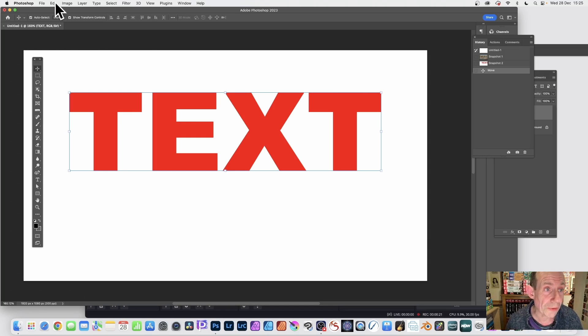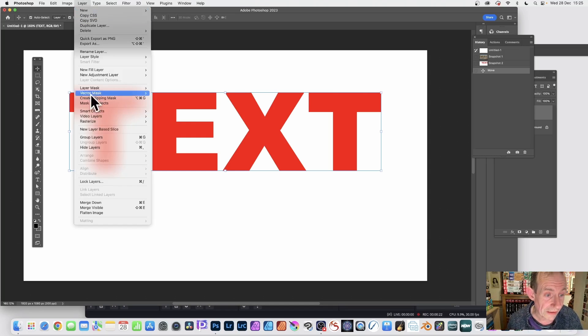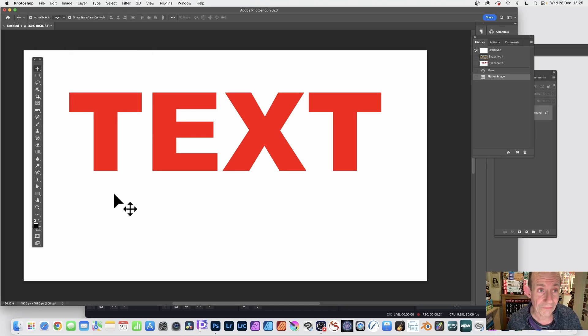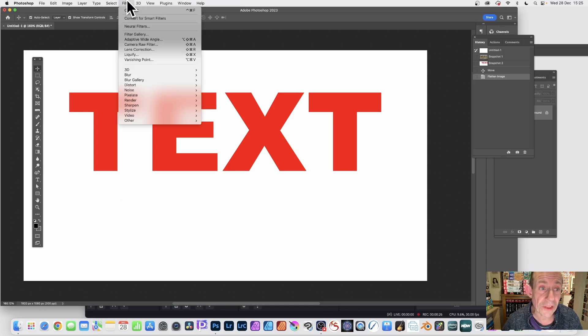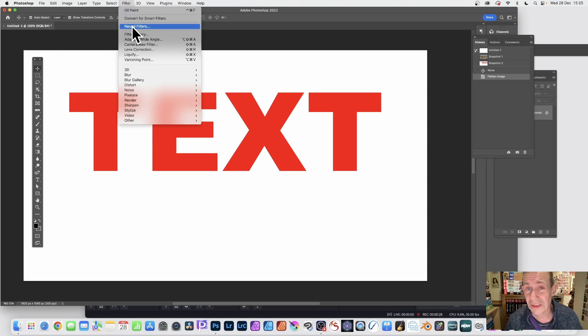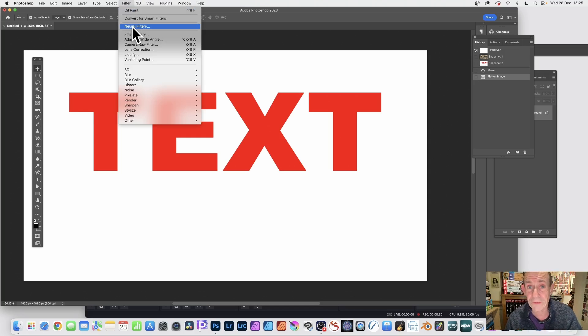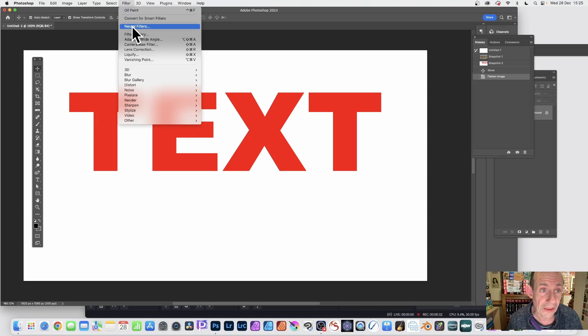Just go to Layer and Flatten Image. Once you've done that, go to Filter and down to Neural Filters. Now, your Neural Filters may be different depending on the version you're using.